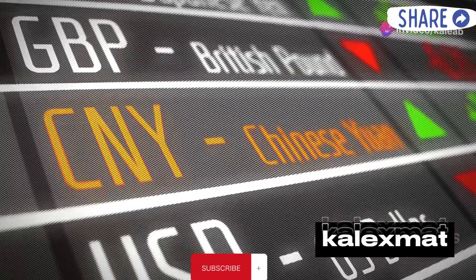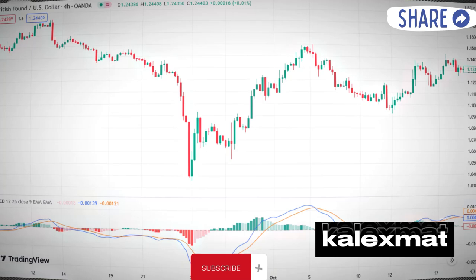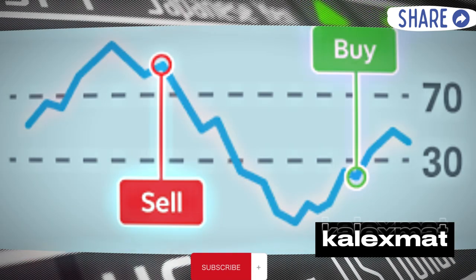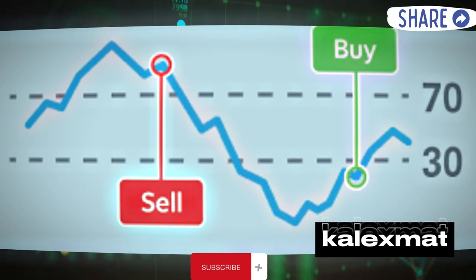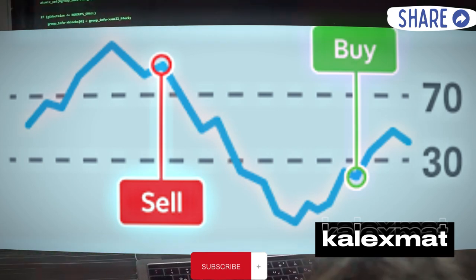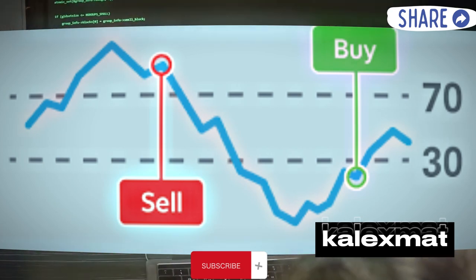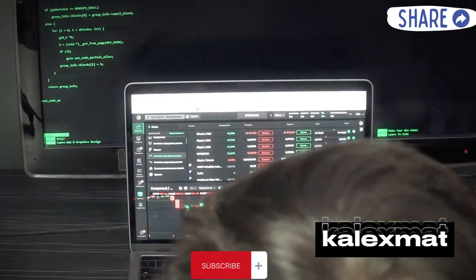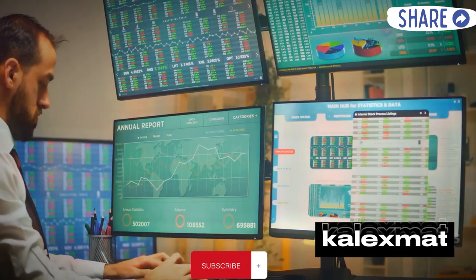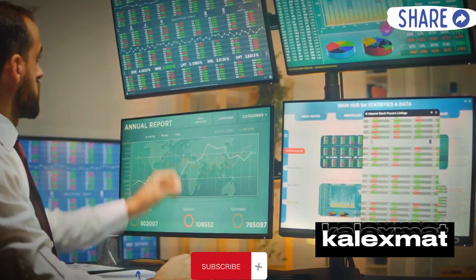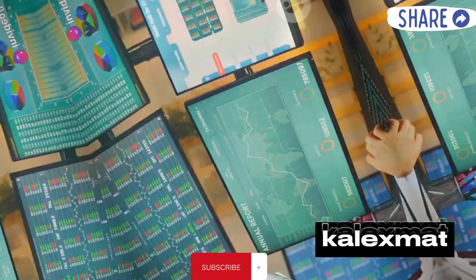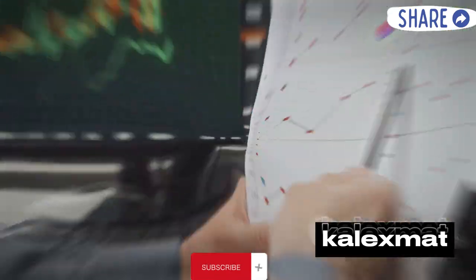Indicators like moving averages, MACD, and RSI, along with chart patterns, guide their trades. Risk management involves setting stop-loss and take-profit orders and maintaining a favorable risk/reward ratio.